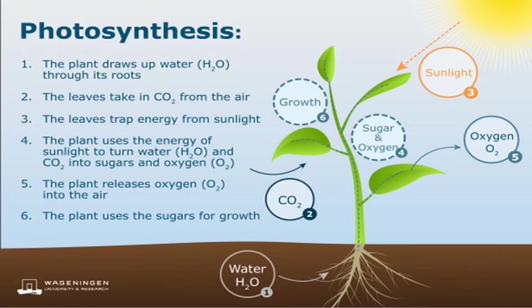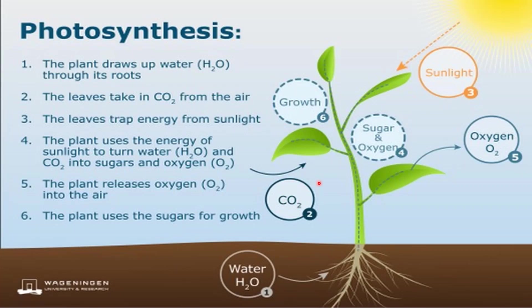So autotrophic organisms require light energy from the sun, carbon dioxide, and water to make food or sugar. Here are the key concepts of photosynthesis. First, the plant draws up water through its roots. Second, the leaves take in carbon dioxide from the air. Third, the leaves trap energy from the sunlight. Using the energy from sunlight, water and carbon dioxide will be converted into sugar and oxygen.